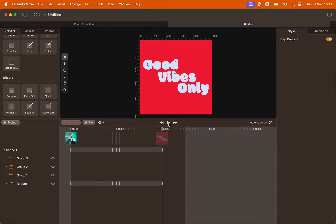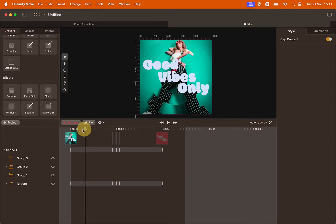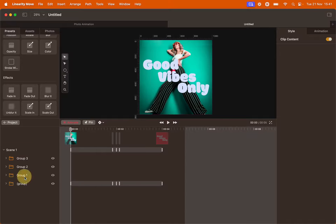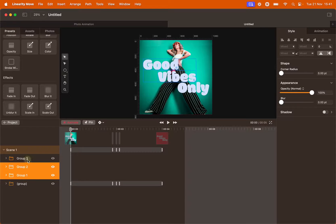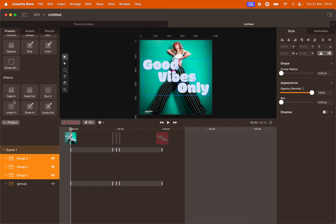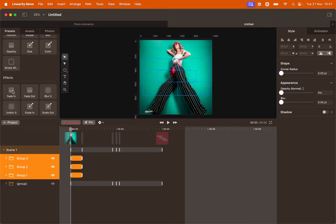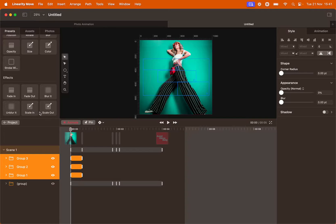Now we're going to animate the text lines. Bring the playhead back to second zero. Select the groups with the text lines in them. Hold shift while you click on them to select all at the same time. Then we're going to use a combination of presets here in the effect panel. Select fade in for them to appear and then scale in for them to grow bigger as they appear.